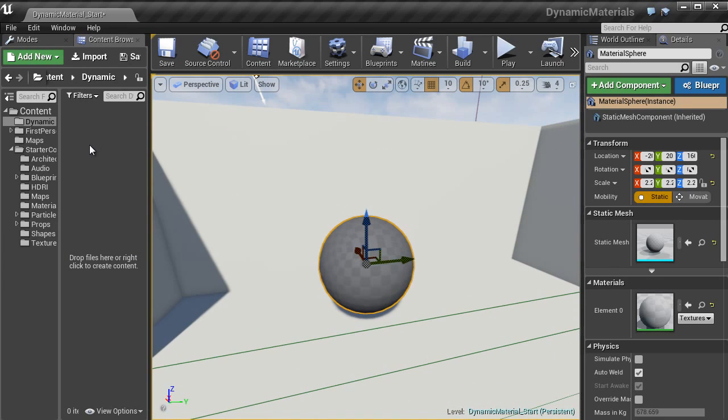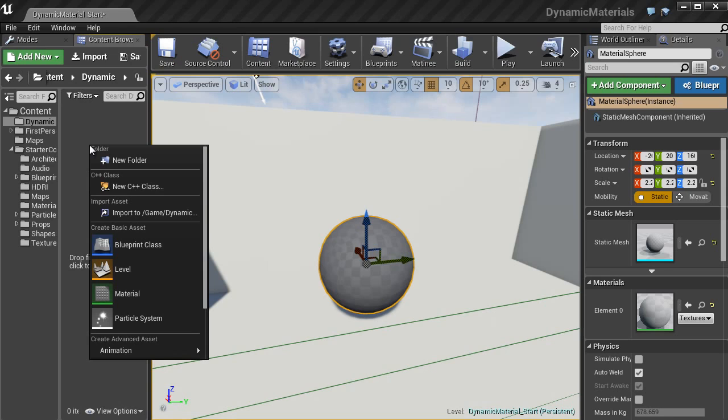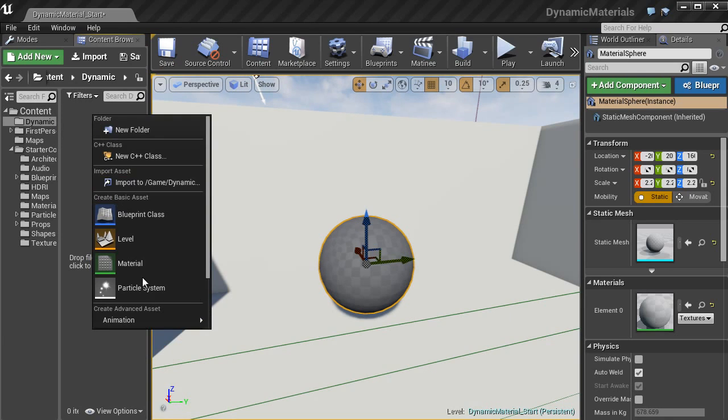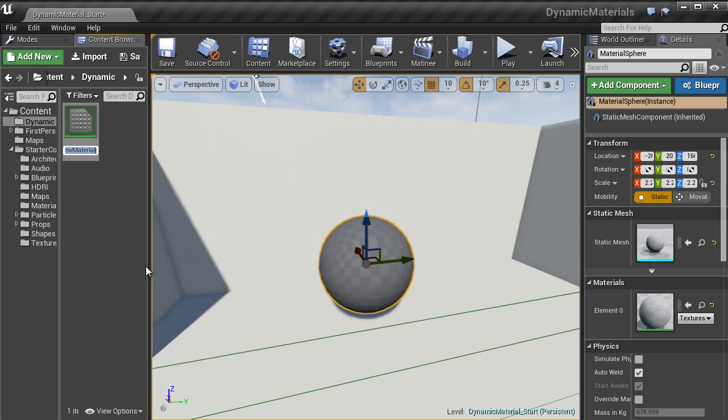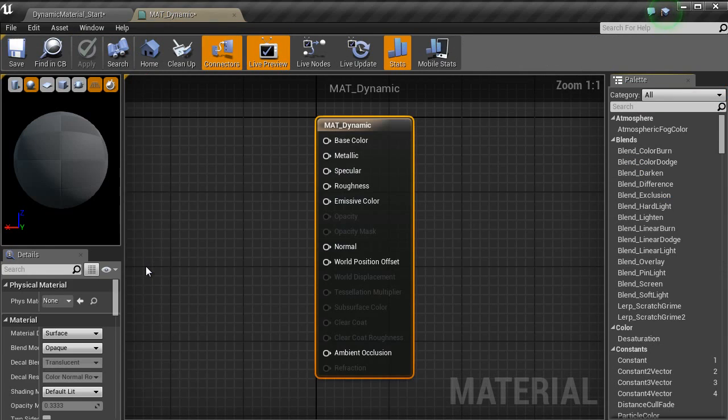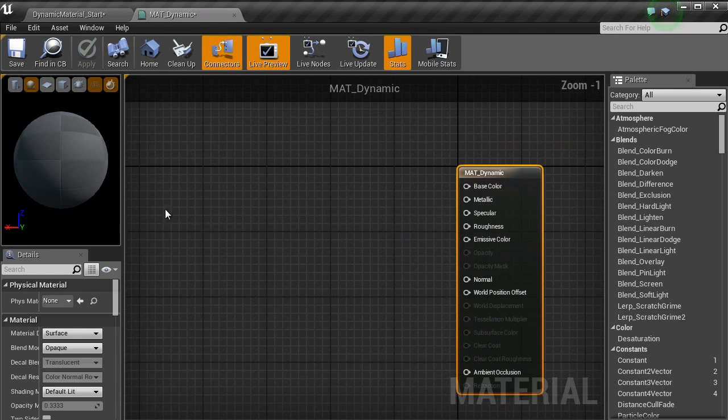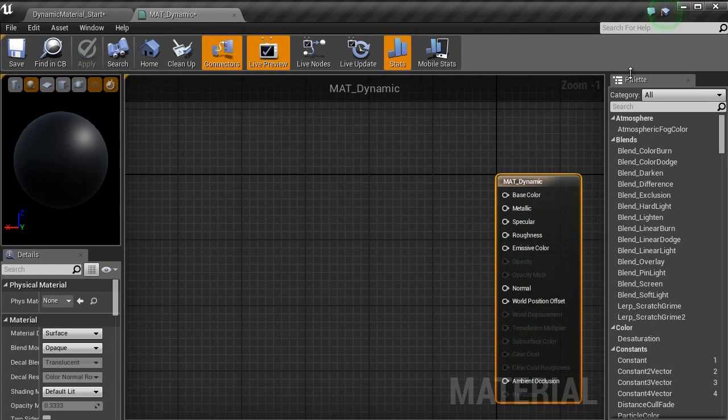Once that is in the scene, we are going to go over into the content browser, right click, get a material, type in mat_dynamic and then open that window up and you have the material editor.